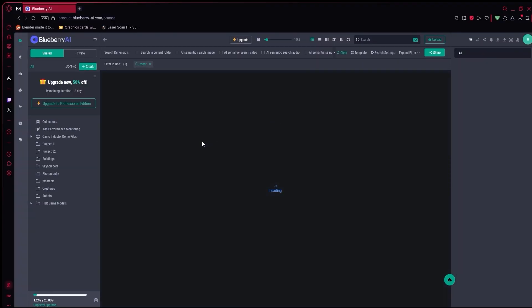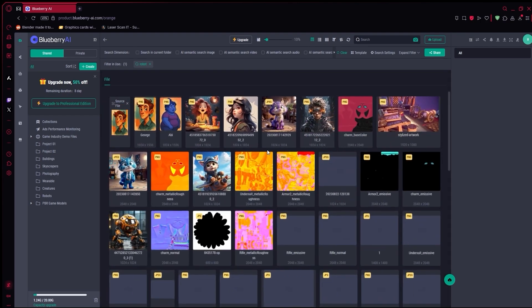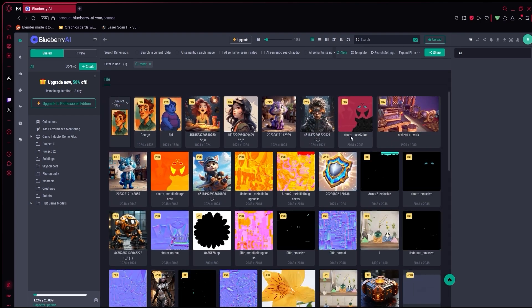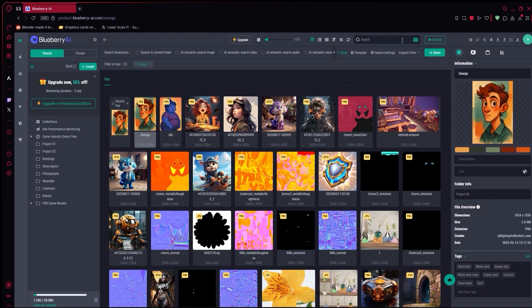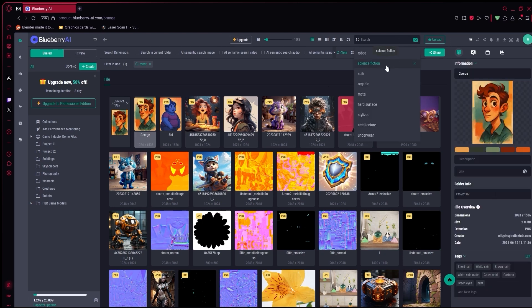Once you are working with more people, or just juggling a lot of files, it helps to have everything stored in one place. Blueberry gives you a shared library, where the whole team can access the models, textures, renders, or whatever else is part of the project.